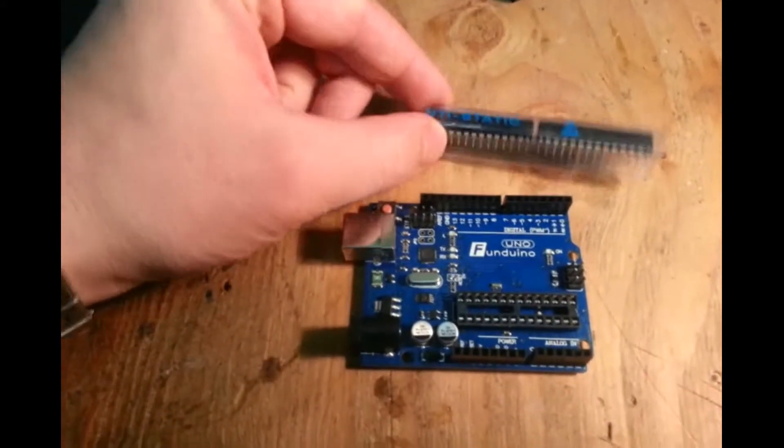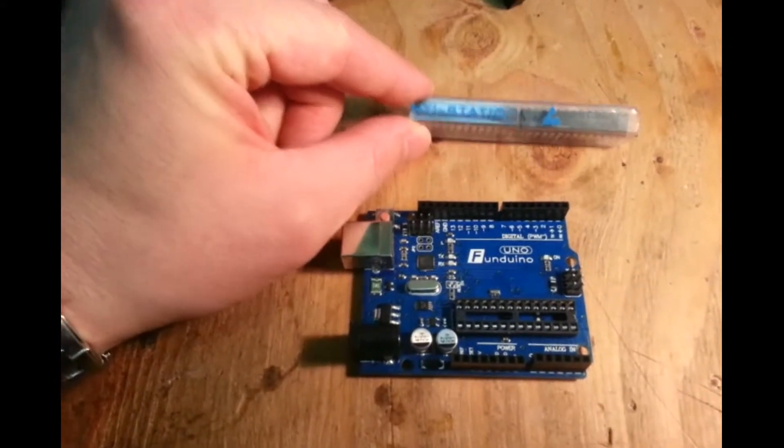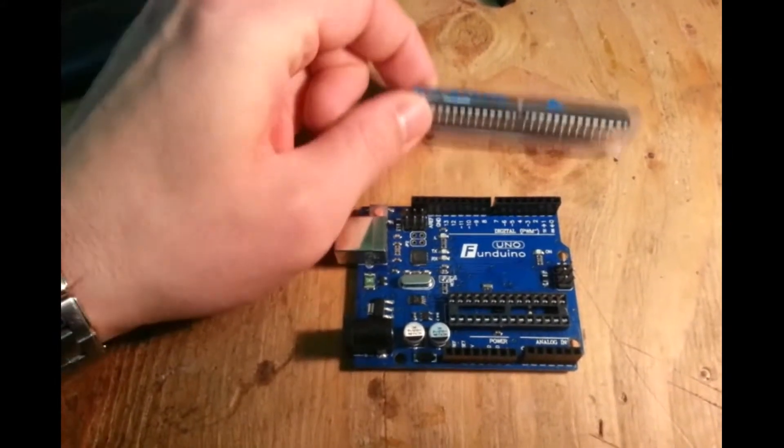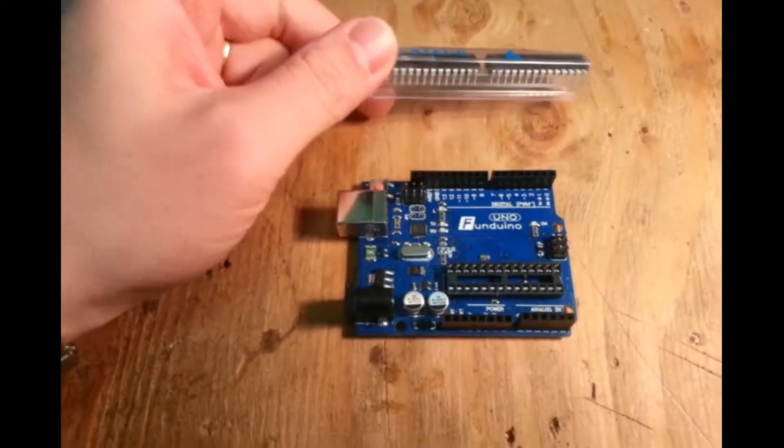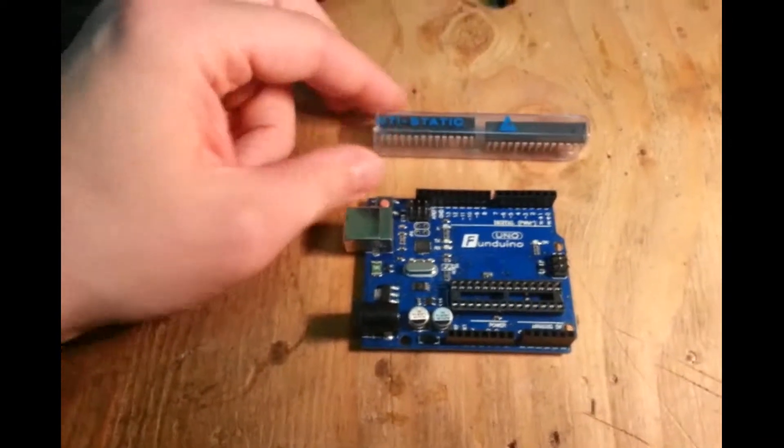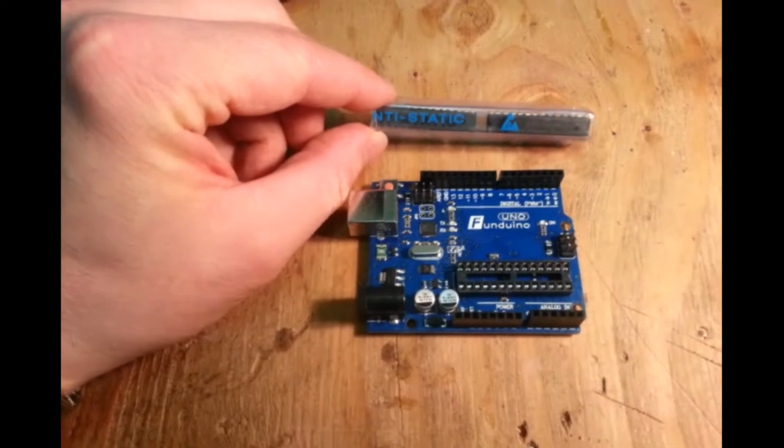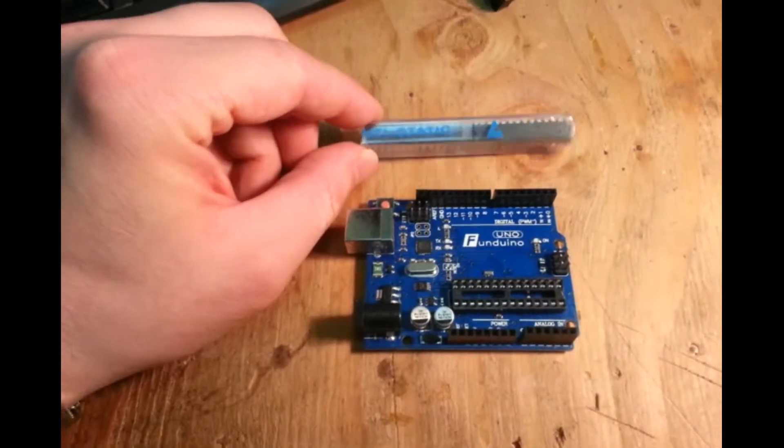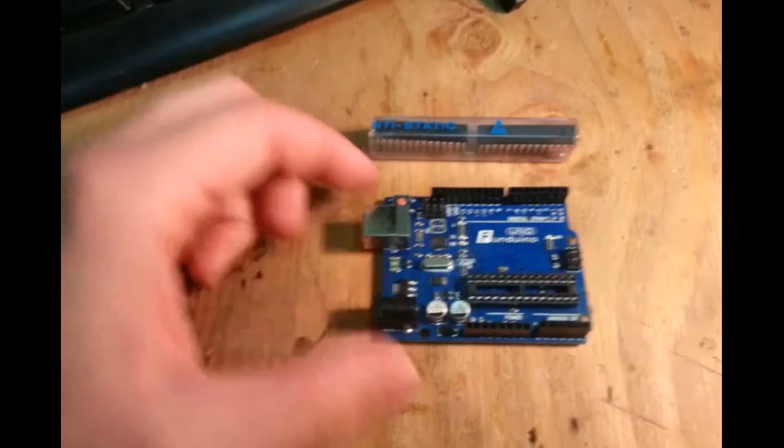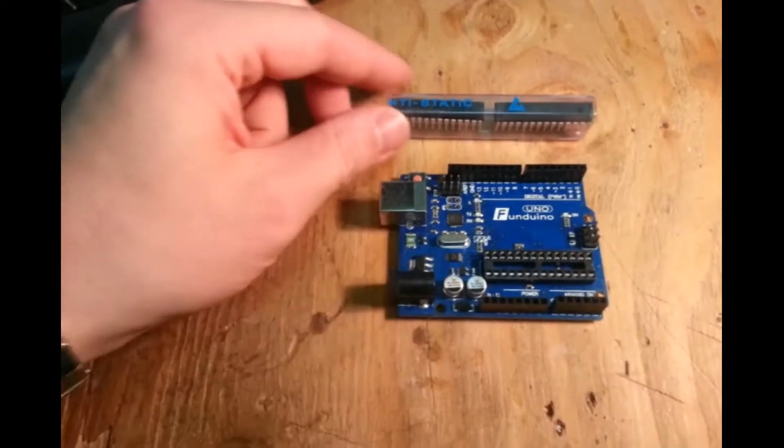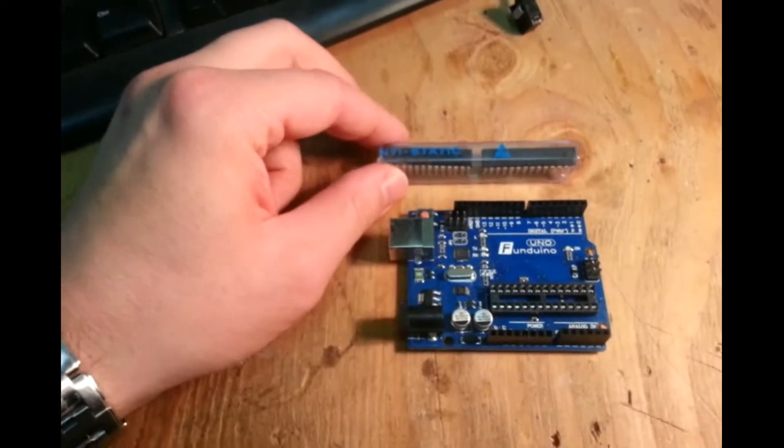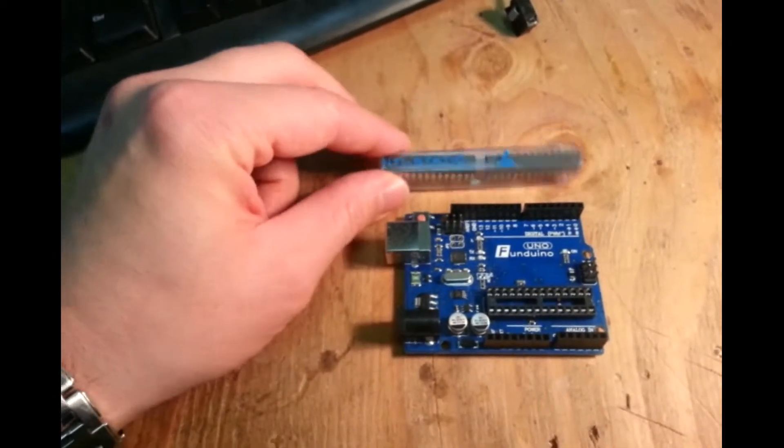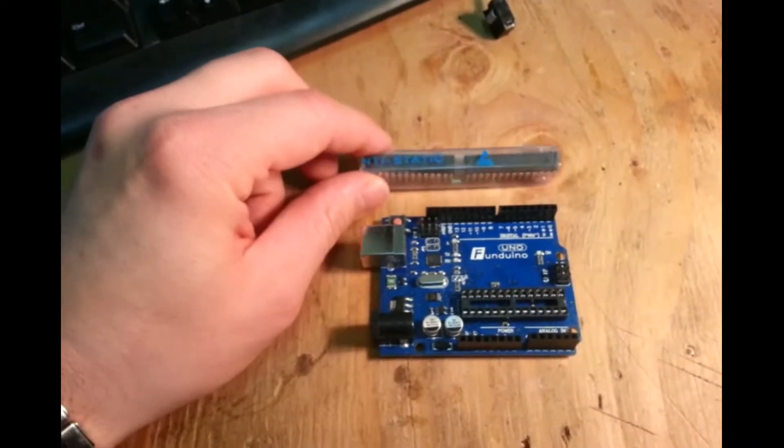What I've done is I've gone on eBay and purchased some new 328p Atmel chips. Now the problem is though, these Atmel chips are just Atmel chips. That's the difference between an Arduino and an Atmel. So all Arduinos are Atmels, but not all Atmels are Arduinos.